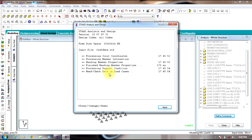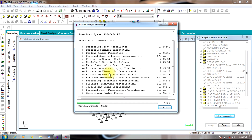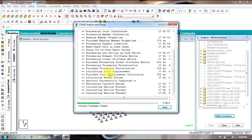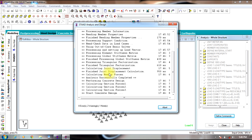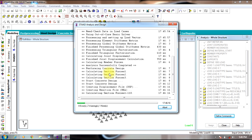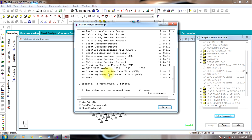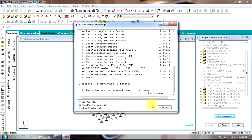The analysis might take some time. Once the analysis is done, you can go to Post Processing mode.